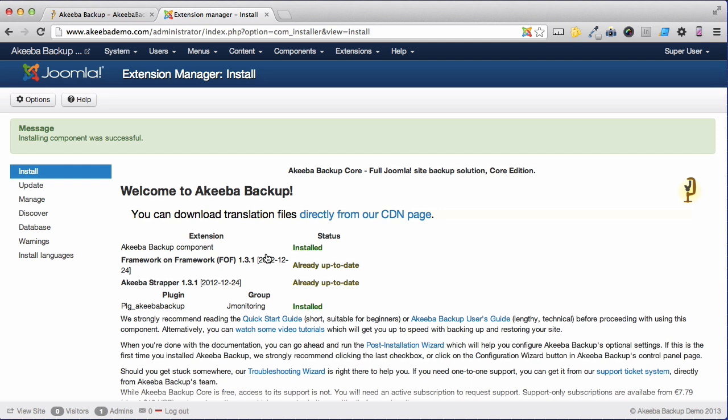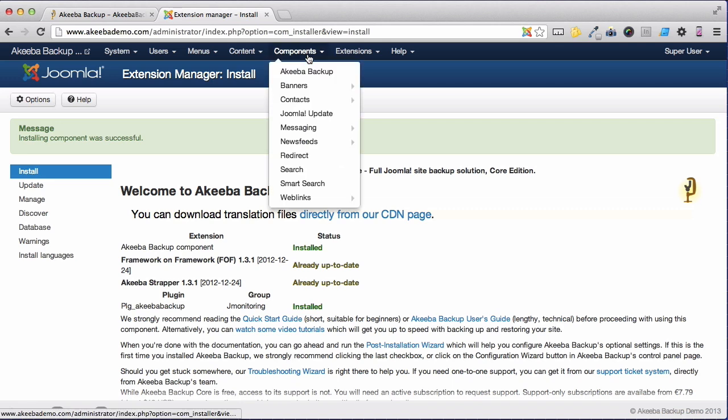We now need to go and configure Akeeba Backup Core for our web server. Go to the components menu and select Akeeba Backup.